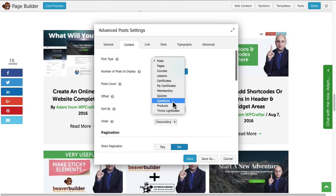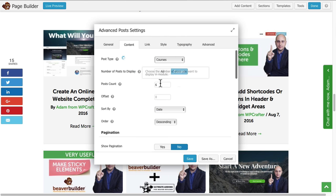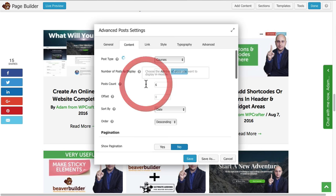I'm just going to scratch the surface on what this can do. Under Post Type you can see now you can choose any custom post type that is on your website, including products. So if you have a WooCommerce store you probably have this Products custom post type right here. For me I want to test it out with this Courses page. I have about nine courses. I have the post count to six, let me change that to nine.